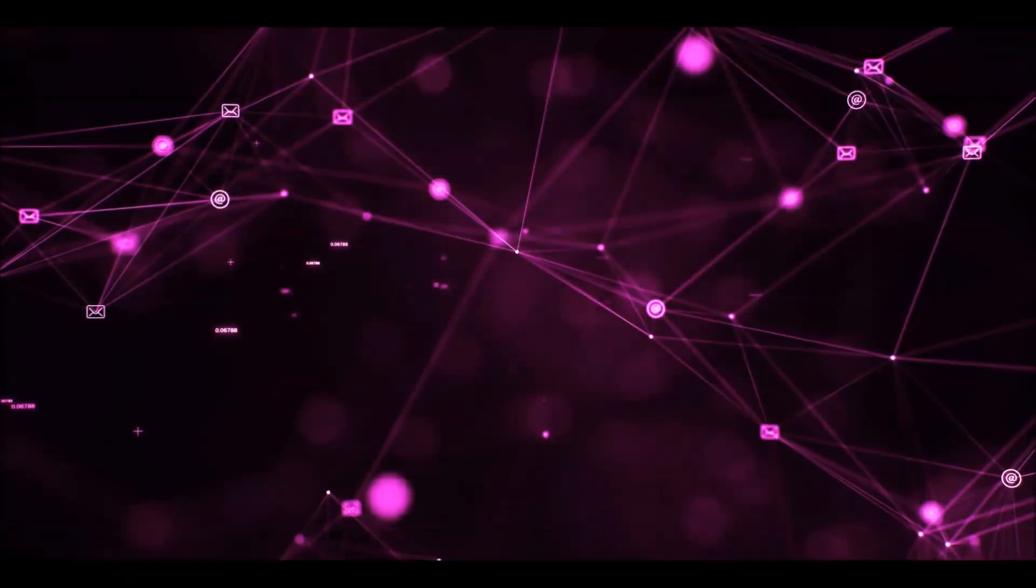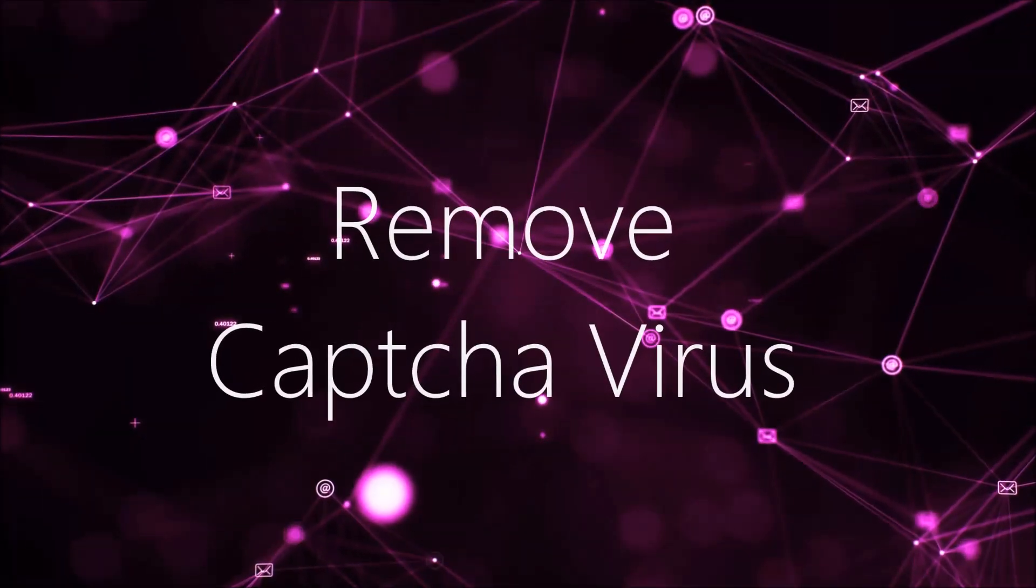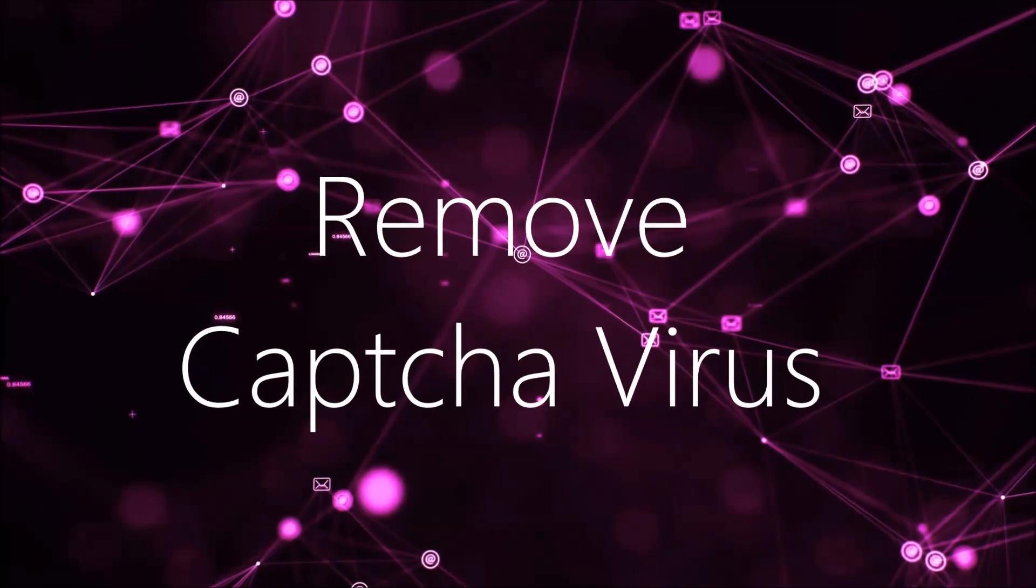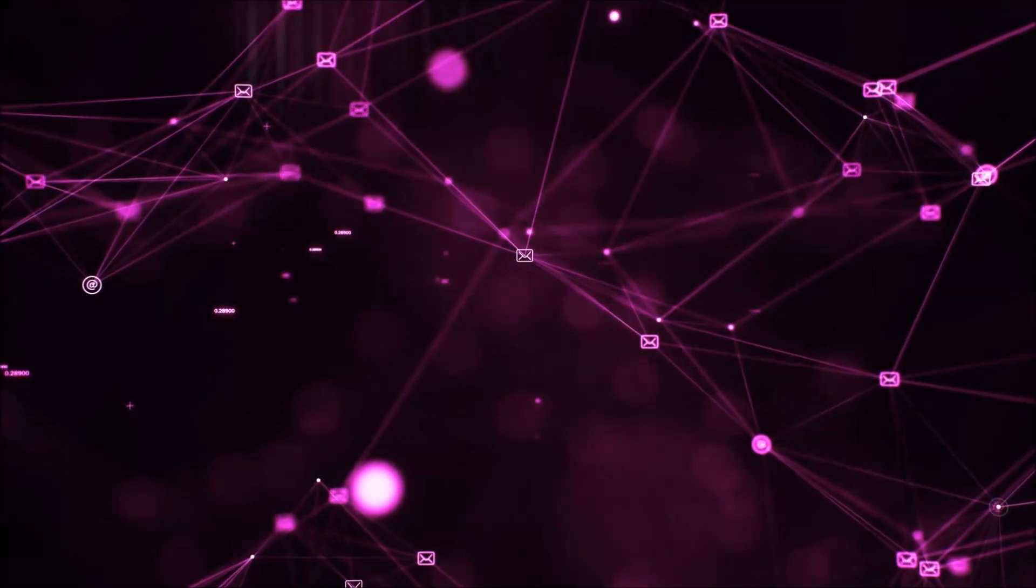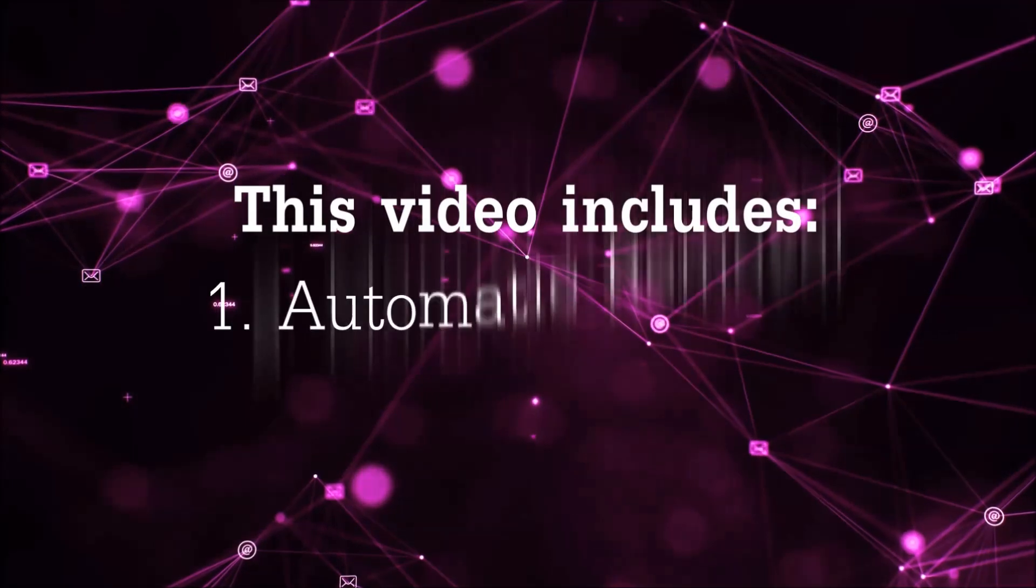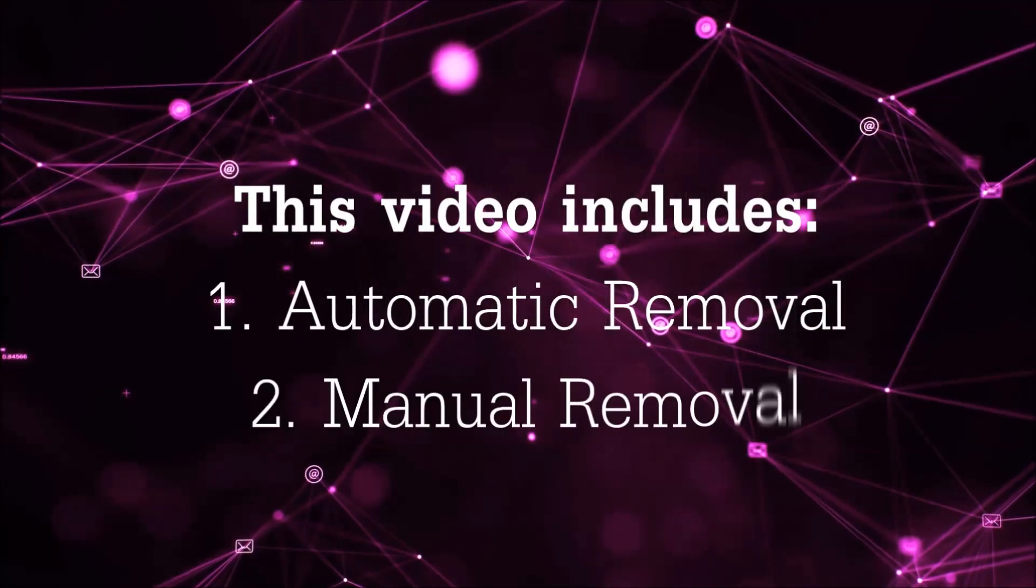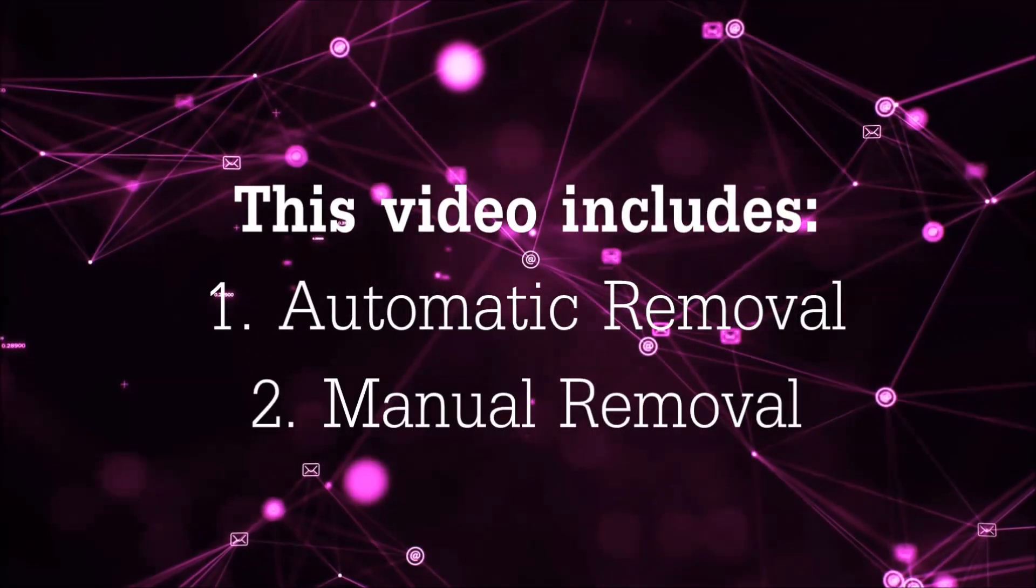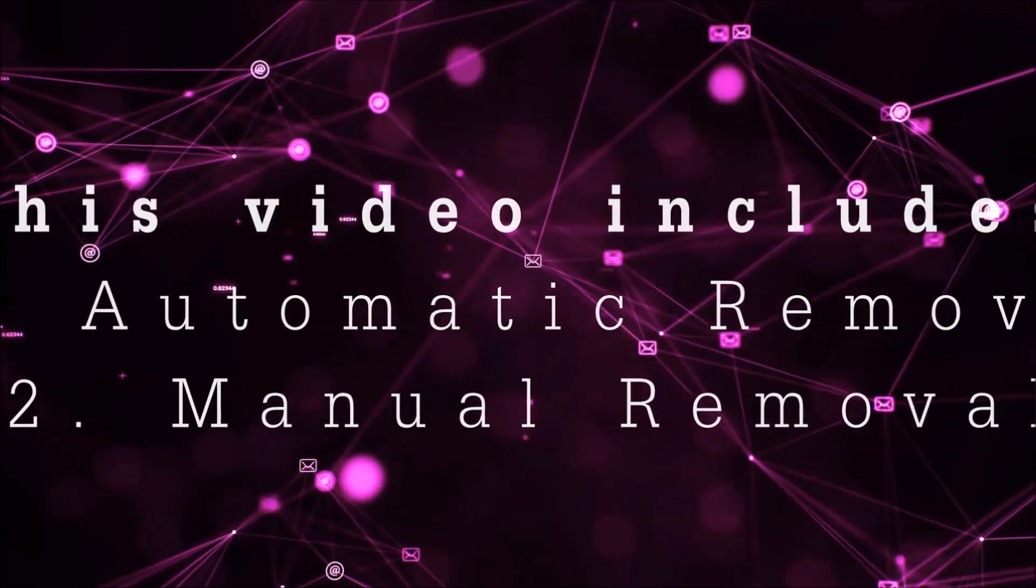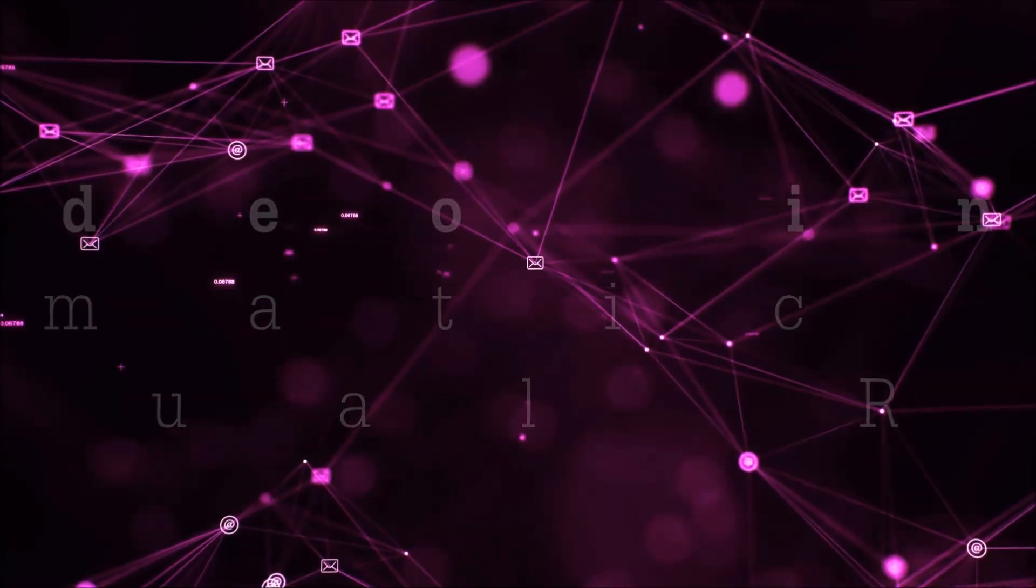Hey guys, Venti here at Sensors Tech Forum and I'm gonna take you through the removal process of this nasty unwanted software. Now this video is gonna be composed of two parts: automatic removal for the first part and then I'm gonna take it to how a manual removal would be done.